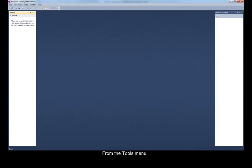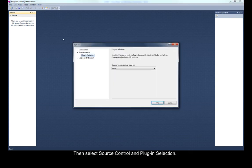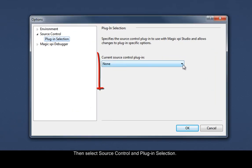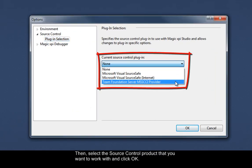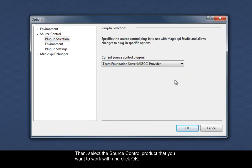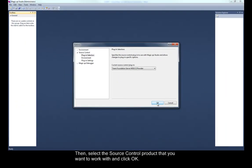From the Tools menu, select Options, then select Source Control and Plug-in Selection. Then select the source control product that you want to work with and click OK.